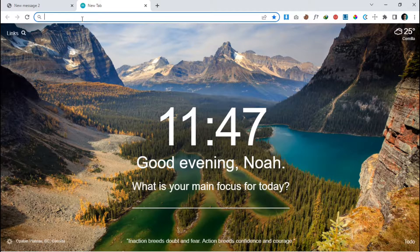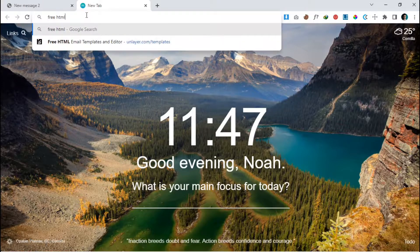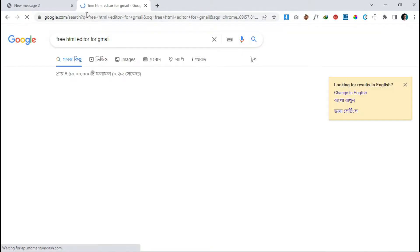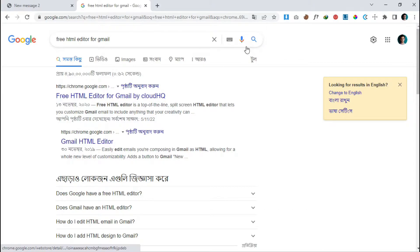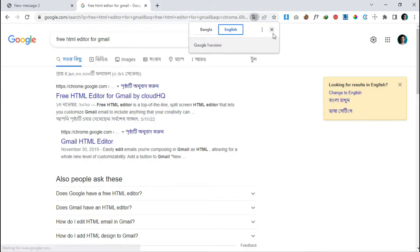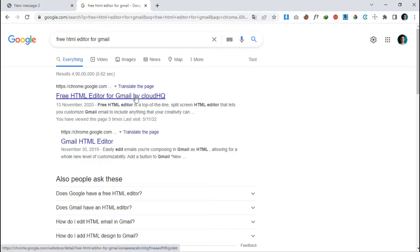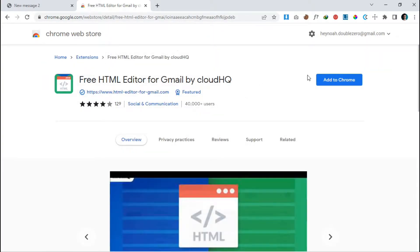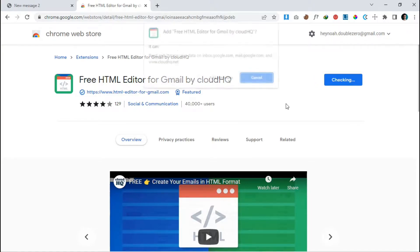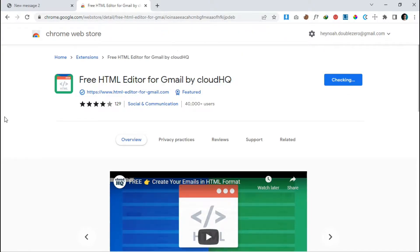Open a new tab and search for a Chrome extension named 'Free HTML Editor for Gmail'. This is the Chrome extension I am talking about — Free HTML Editor for Gmail by CloudHQ. Just follow the first link, click on it, then click 'Add to Chrome' and then 'Add Extension'. That's it.